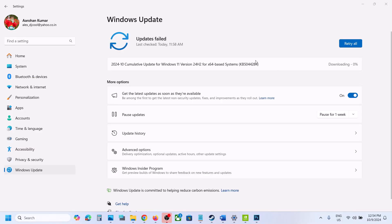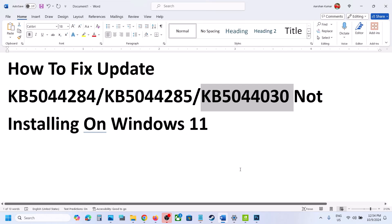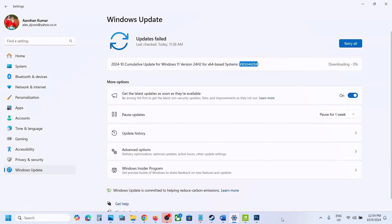So one of the steps shown in this video should help you to install these updates successfully on your Windows 11 computer. That'll be all — thank you so much for your time. Please like this video and subscribe to my channel.